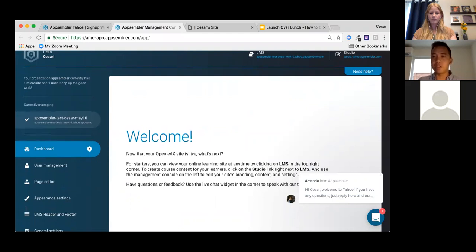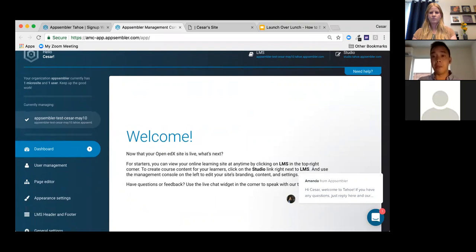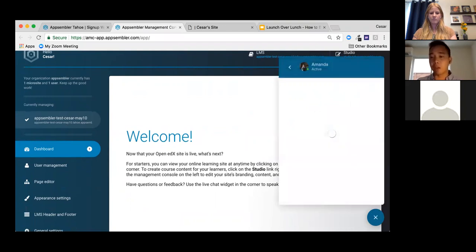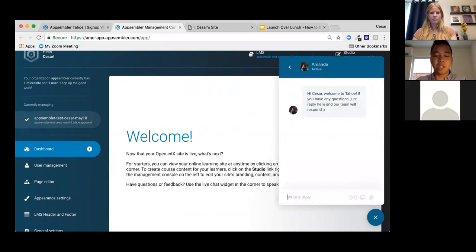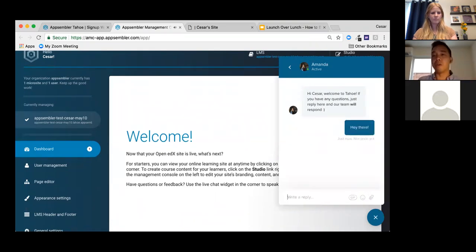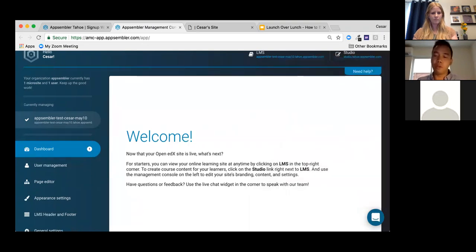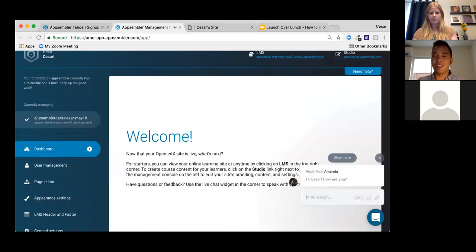The first thing I want to point out is this live chat widget in the bottom right corner. It's manned by our own team members all across the globe. Our customers love it because it provides direct access to our team, who usually respond within a few minutes to answer any questions.